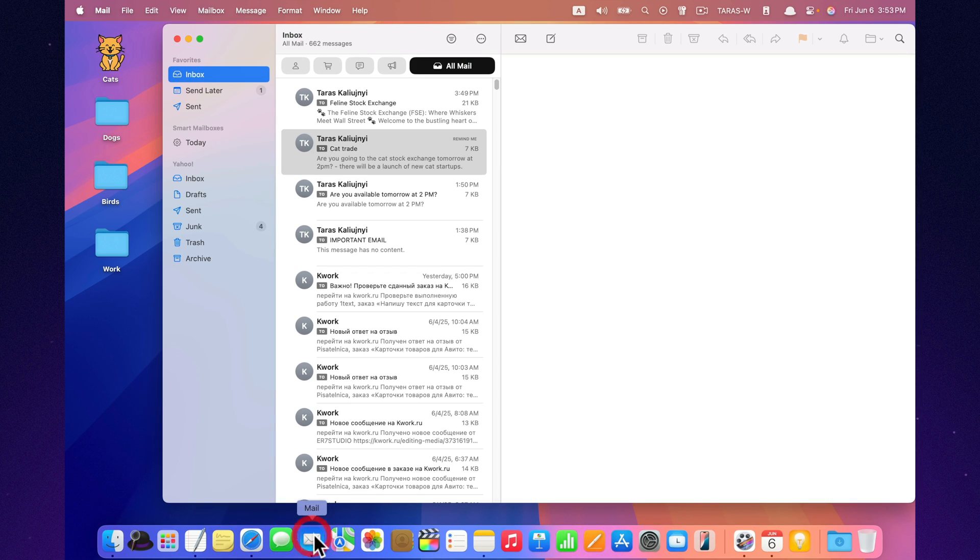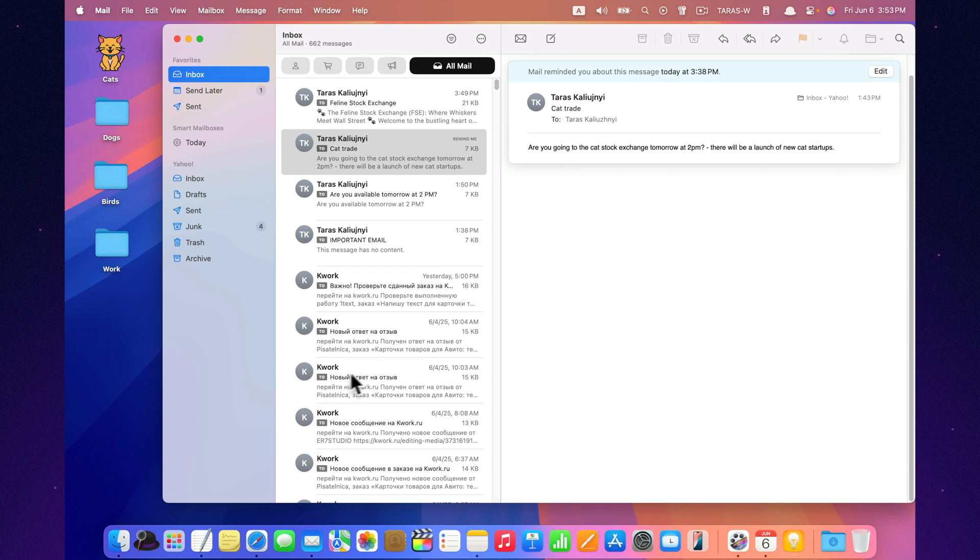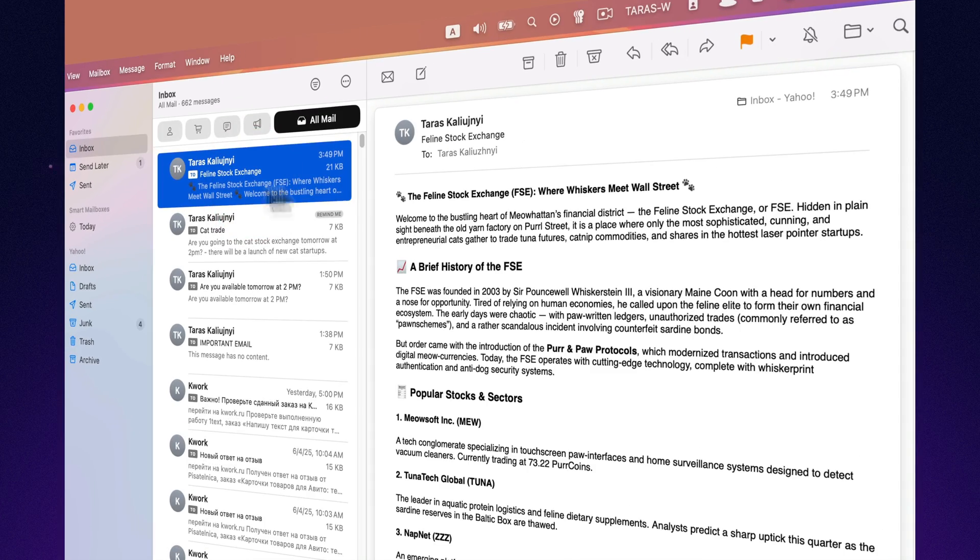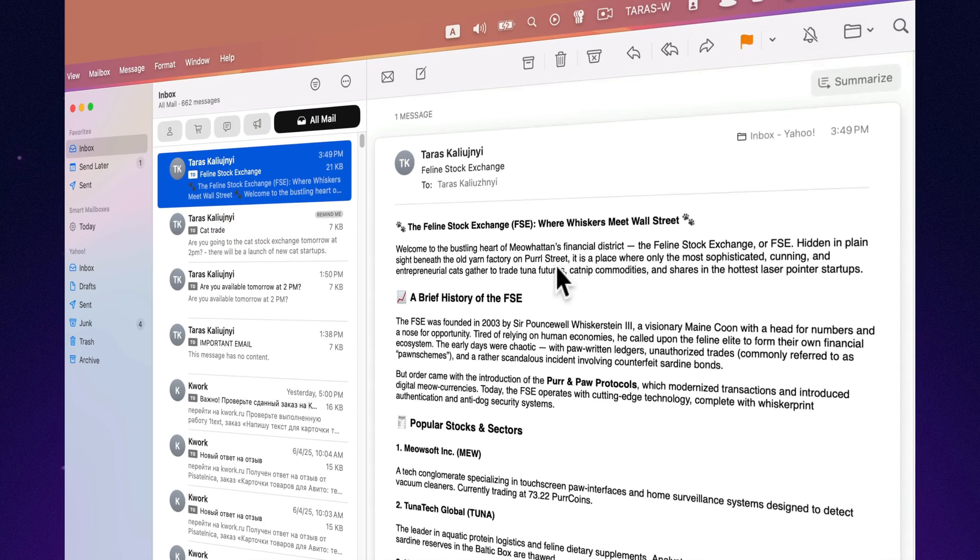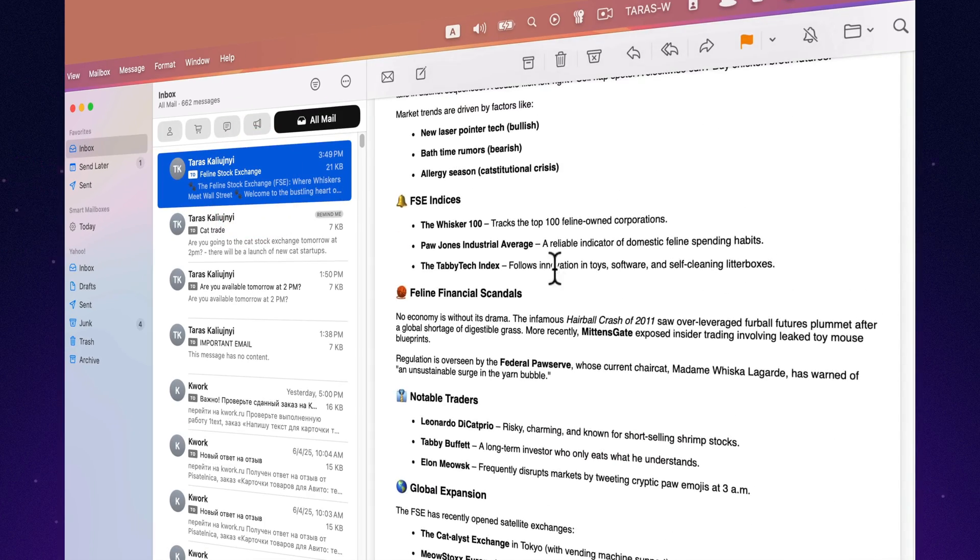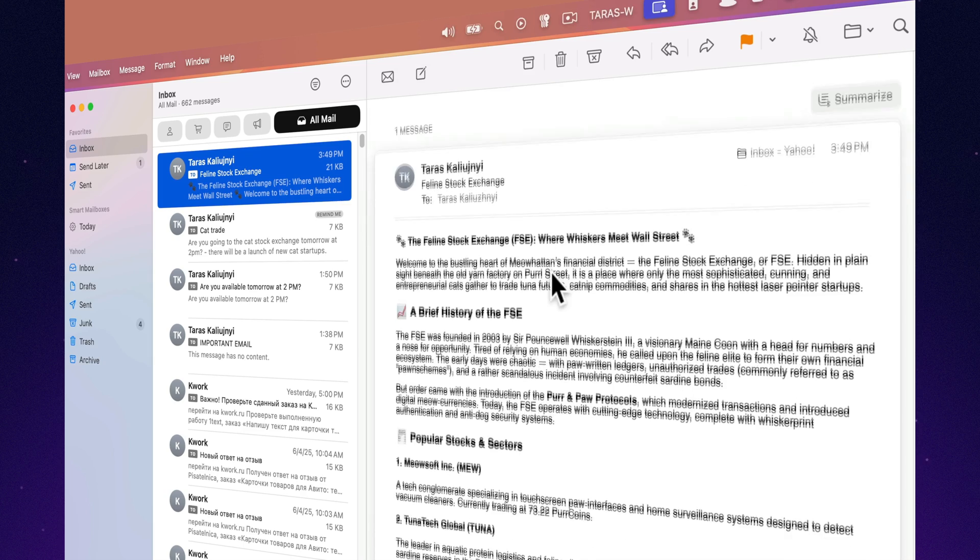Lengthy email conversations are now easier to follow. Mail generates quick summaries of long threads, so you can catch up without reading every single reply.